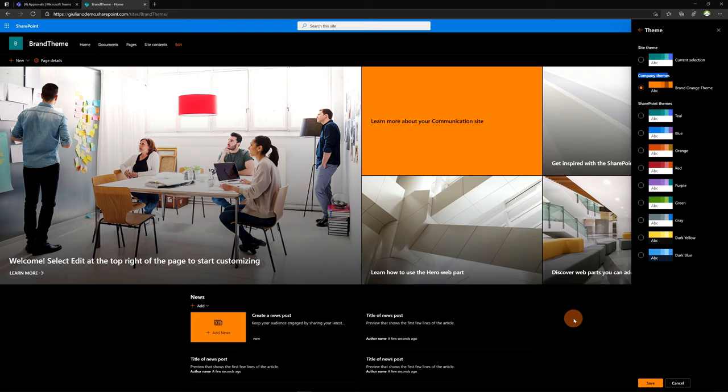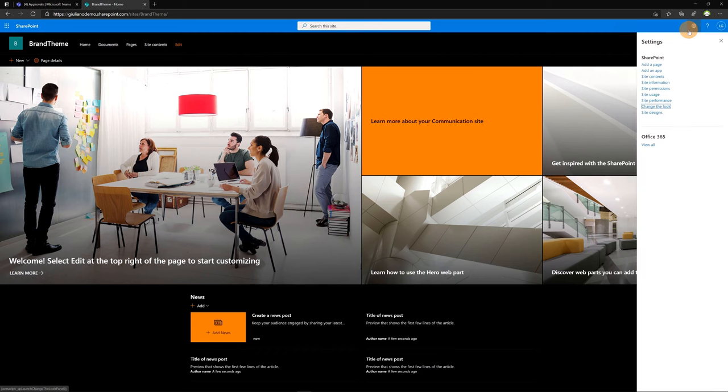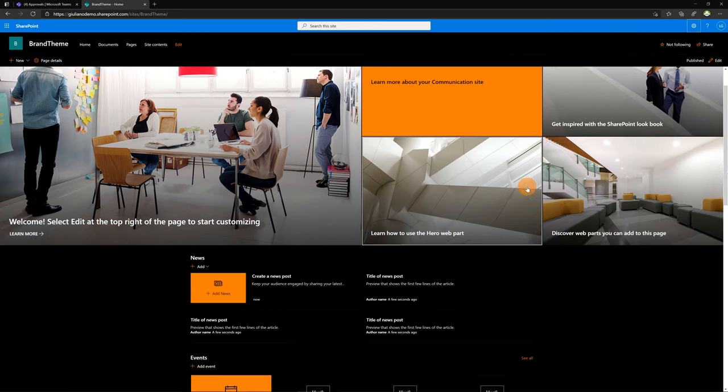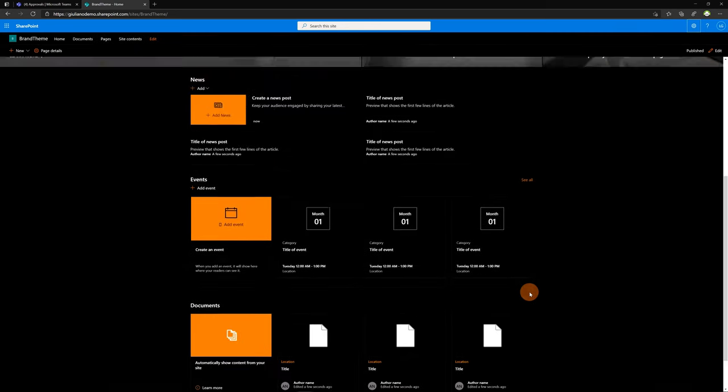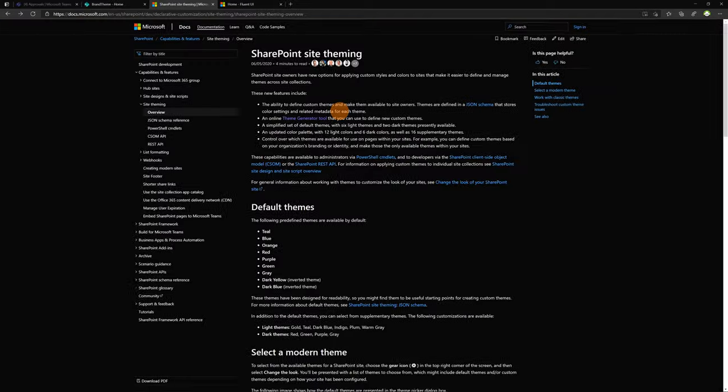Now if I want to confirm this new theme for this SharePoint site, I have to click on the button save. And now this new theme is applied to my SharePoint site.